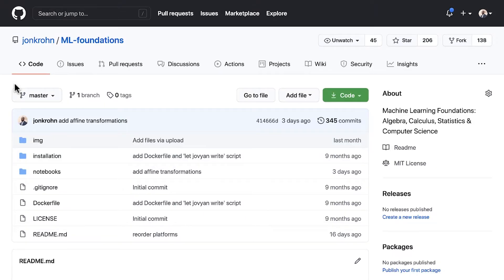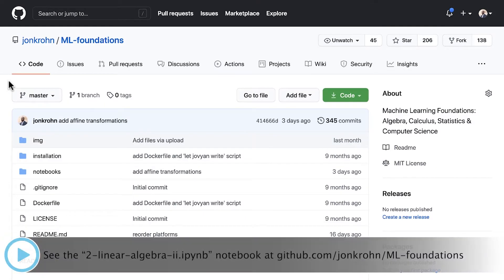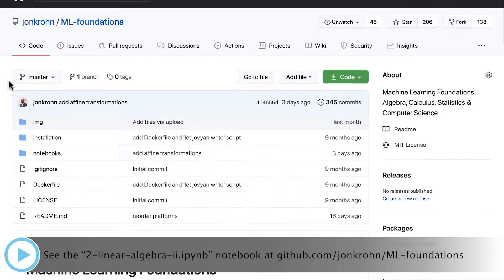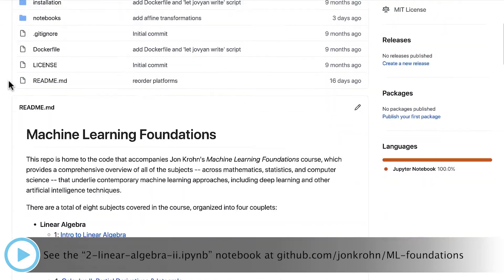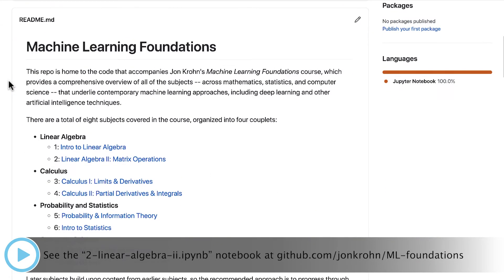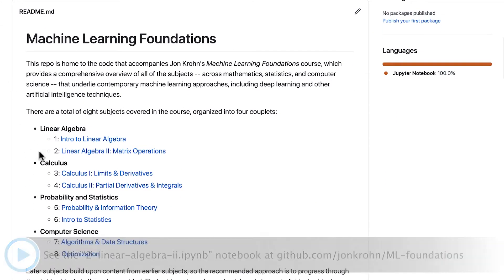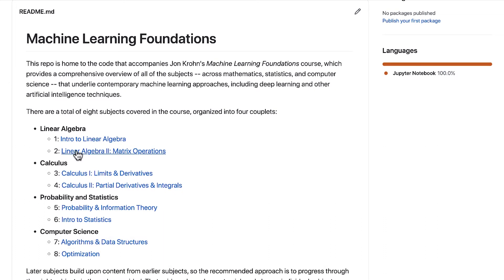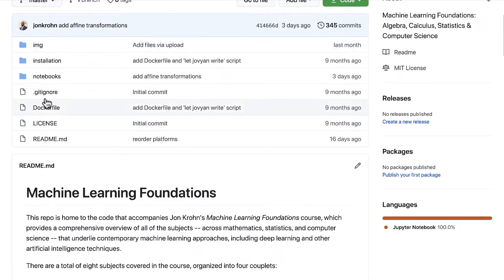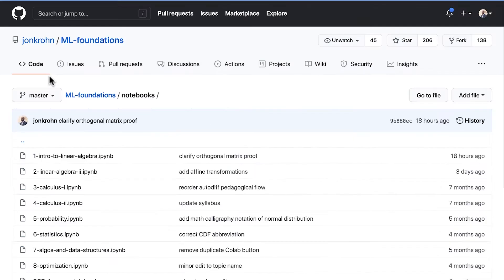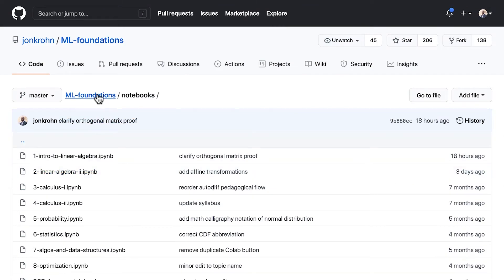For this hands-on code demo, make your way to my Machine Learning Foundations GitHub repository at github.com/johnkrone/mlfoundations, and then make your way to the second notebook, which is called Linear Algebra 2 Matrix Operations. You can either click on the link right here, or you can find it in the notebooks directory as the second notebook here.